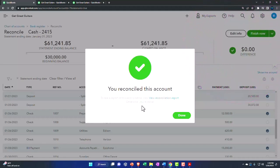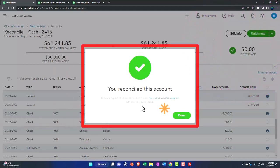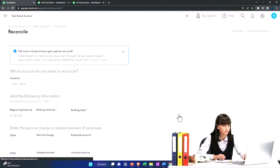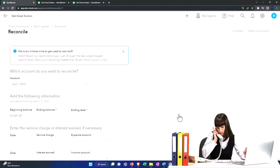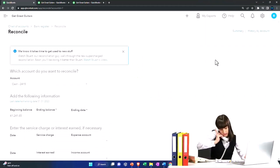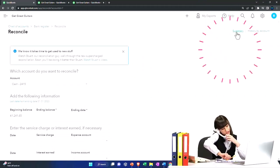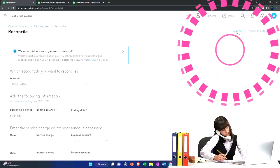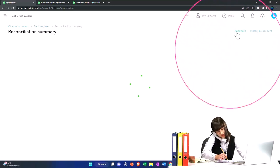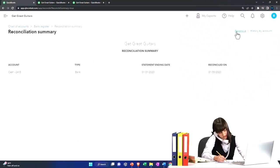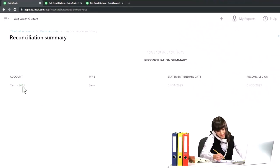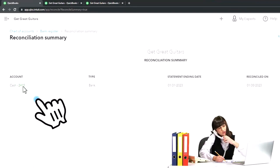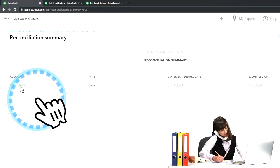You finished reconciling this account. To see the report, let's say okay and check out the report. Let's go to the summary information up top and then we've got our reconciliation.